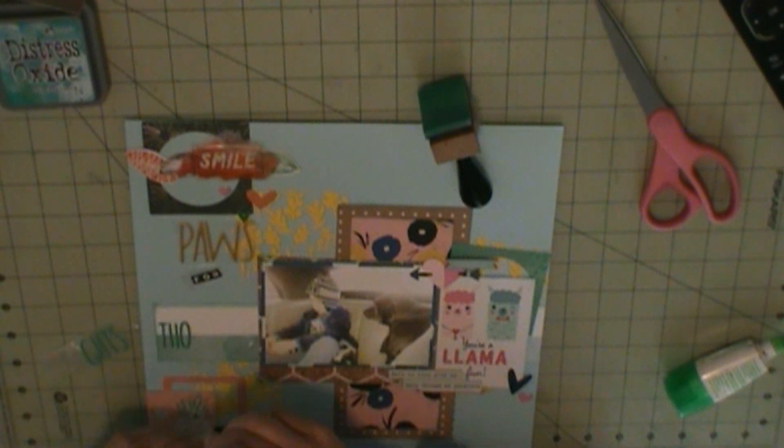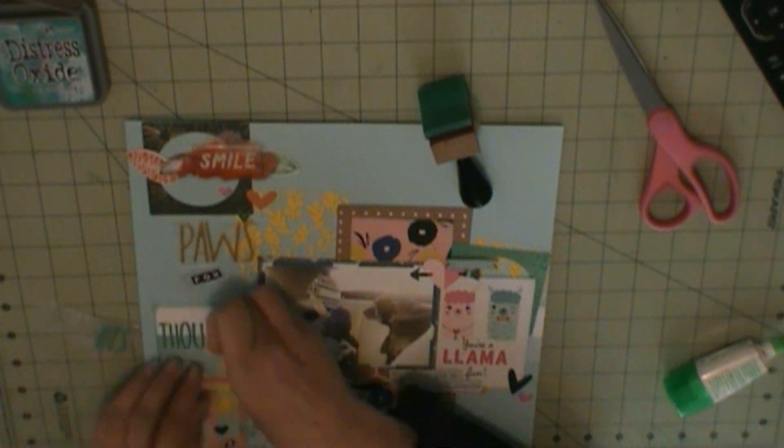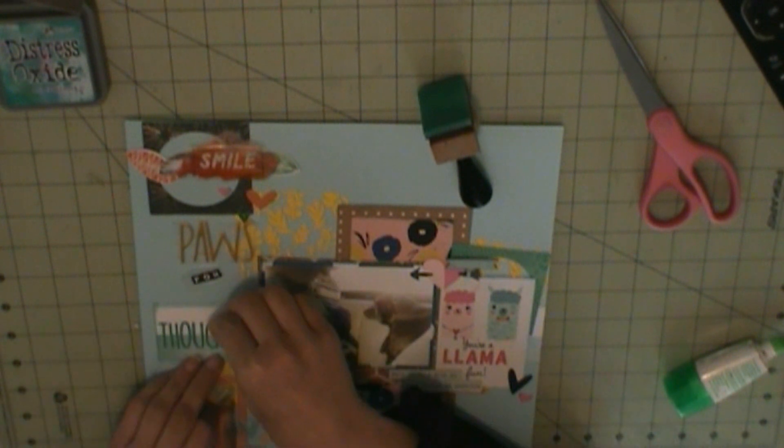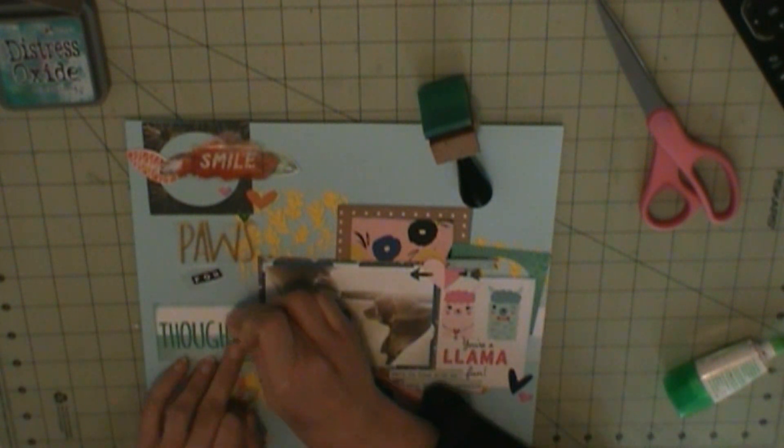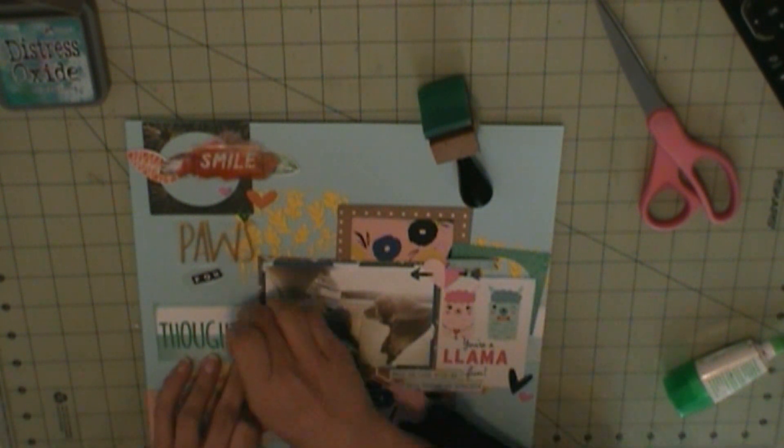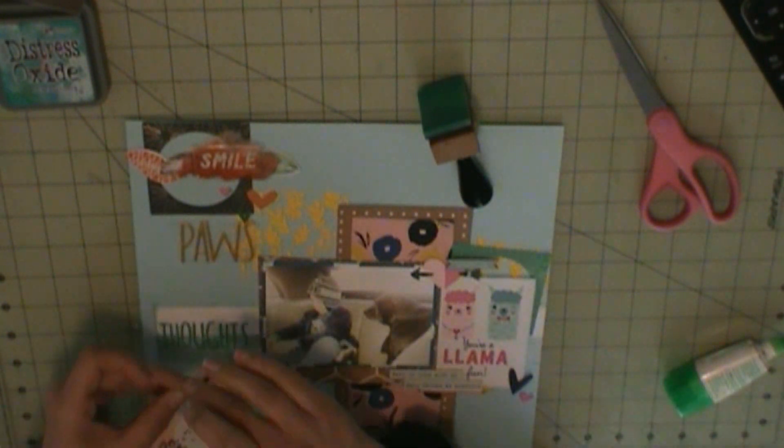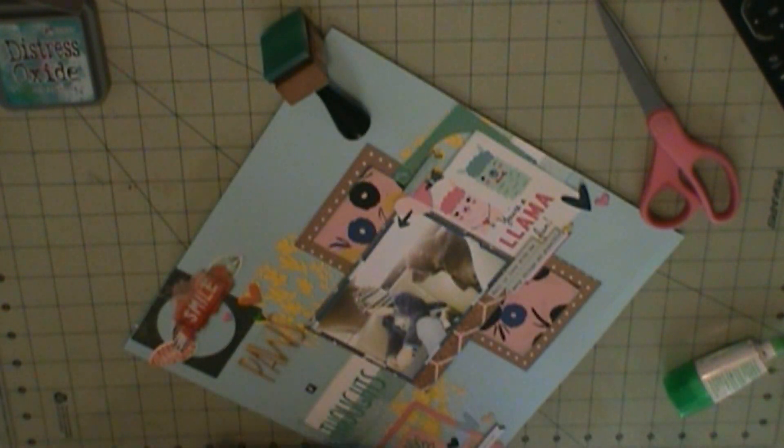Those feathers, they are from past Hip Kit Club. And then that clear smile sticker, that is from an old iMedium Dureen.